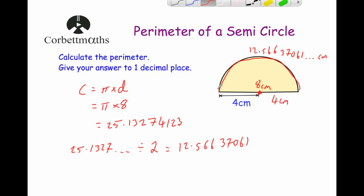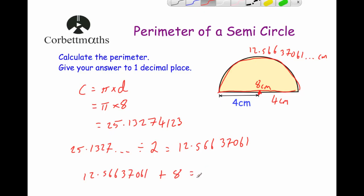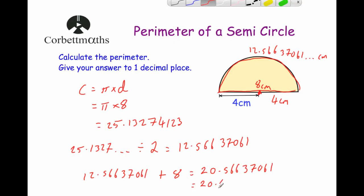That tells us the distance from here round to here is 12.56637061 centimeters. Now we've got the length of the arc, we just need to add on the length of the base, which is the diameter of the whole circle — our 8 centimeters. So we do 12.56637061 plus 8, which gives us 20.56637061. But the question says to give our answer to one decimal place, so that would be 20.6 centimeters.